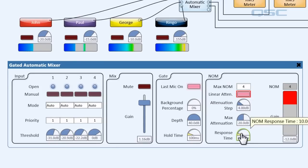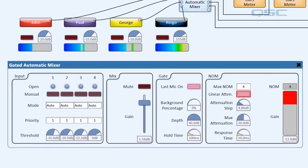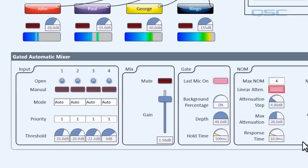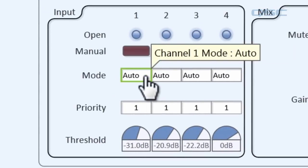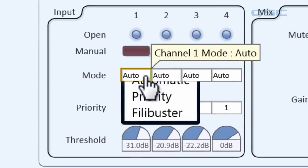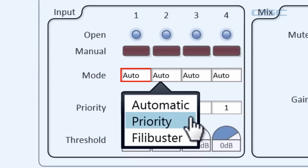And finally the response time adjusts how quickly this attenuation is applied. Alright, now let's go back to learn about the other modes of this mixer. You have three options: automatic, priority, and filibuster.